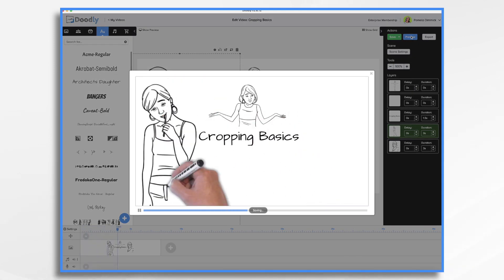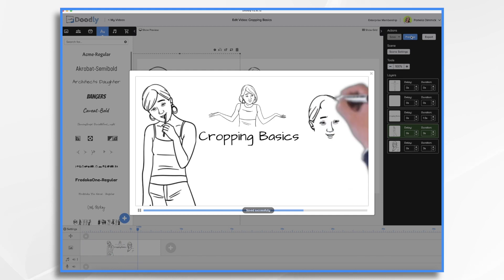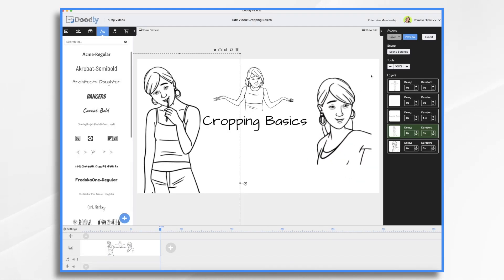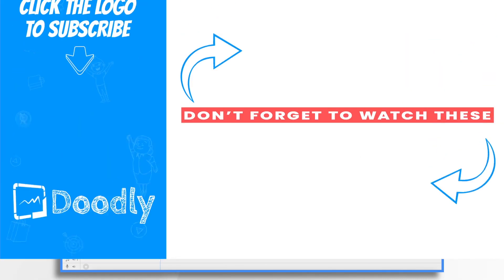And I think that looks really nice. And that's the basics of cropping within Doodly. Thanks for watching.